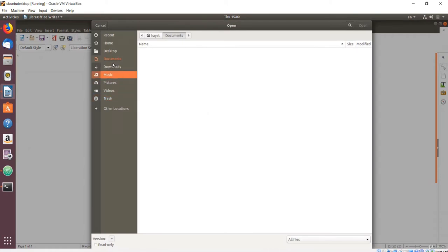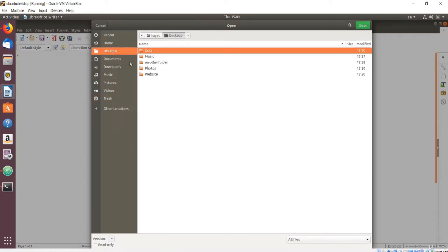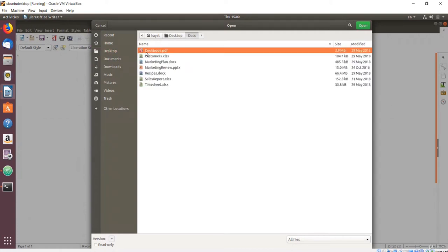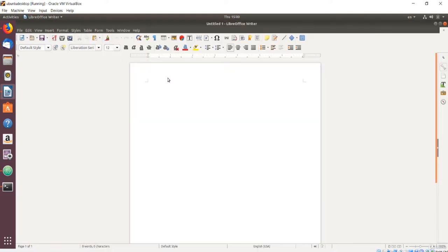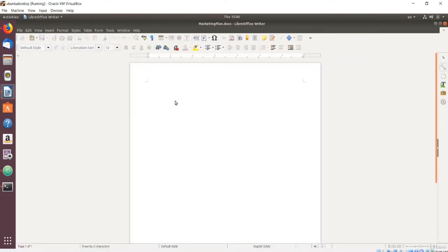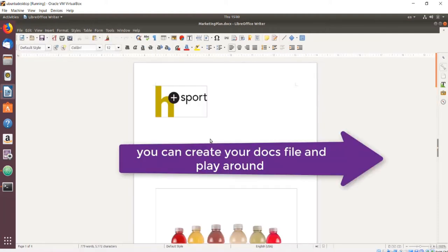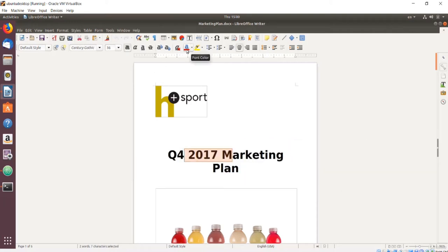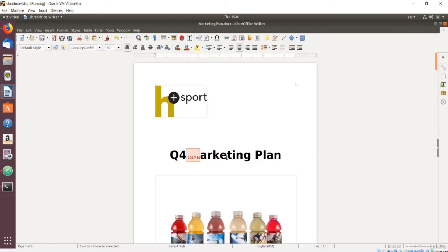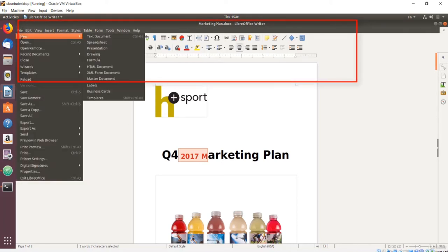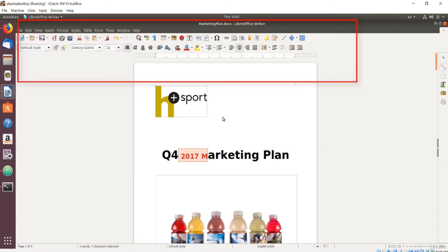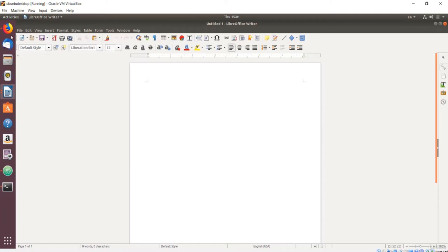There is a ribbon across the top with commonly used features and a sidebar on the right for document properties, page setup, and other panels. I will open a document from my exercise files by clicking File > Open, navigating to my Documents folder, and opening the Marketing Plan document. I will interact with the document and make some changes — update some data, change the color of some text for visual impact, and resize an image a little bit.